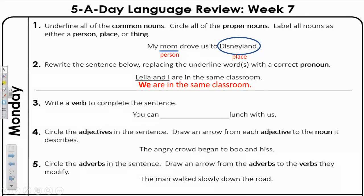Number three: write a verb to complete the sentence. You can blank lunch with us. I chose the word eat — You can eat lunch with us. You could also put have — You can have lunch with us.